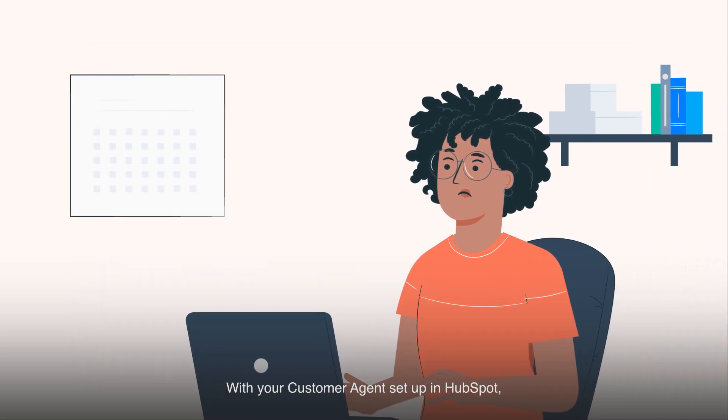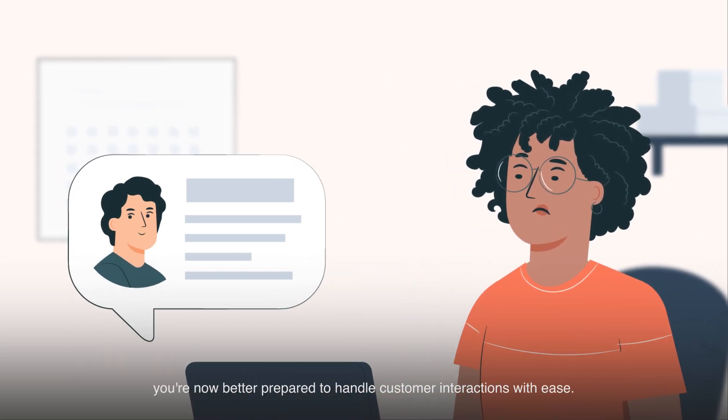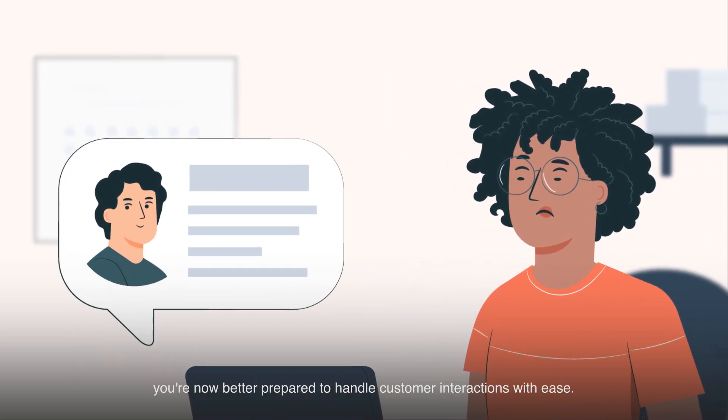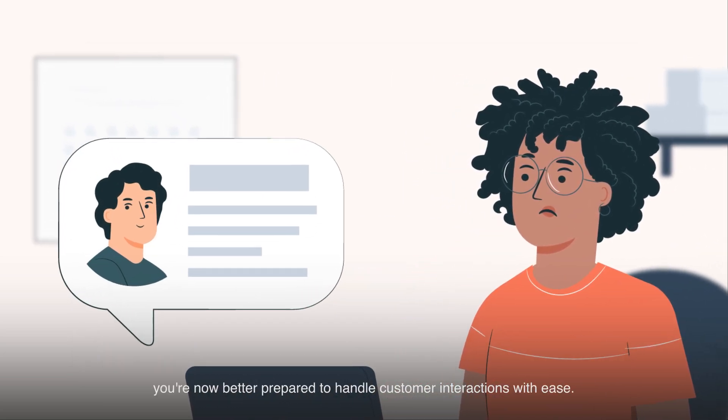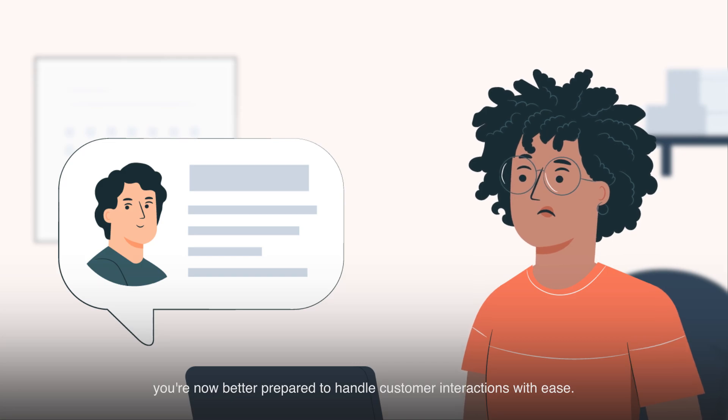With your customer agent set up in HubSpot, you're now better prepared to handle customer interactions with ease.